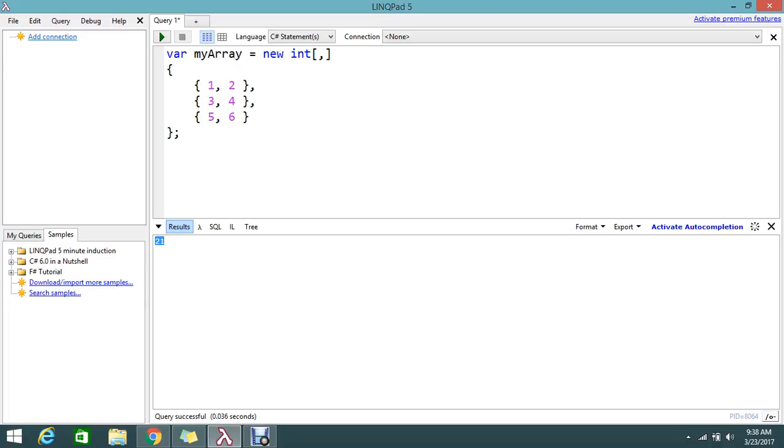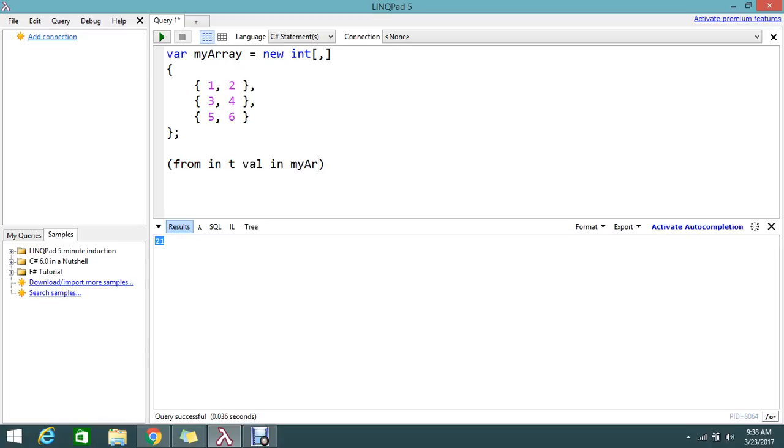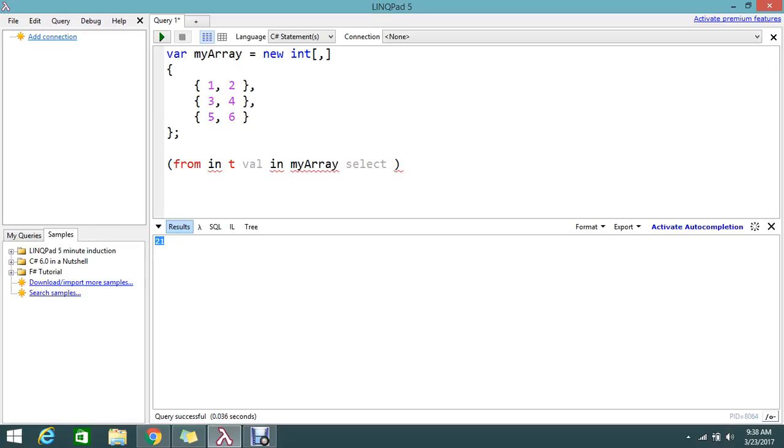Let me go and write the code directly. First I'm going to write the expression: from int val in myarray select val.